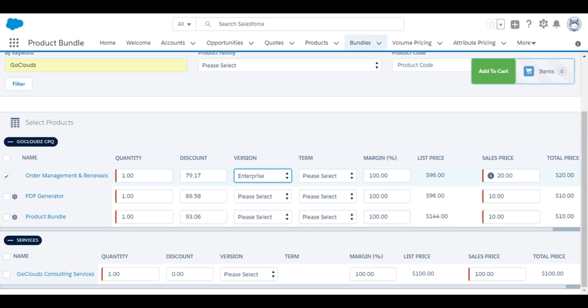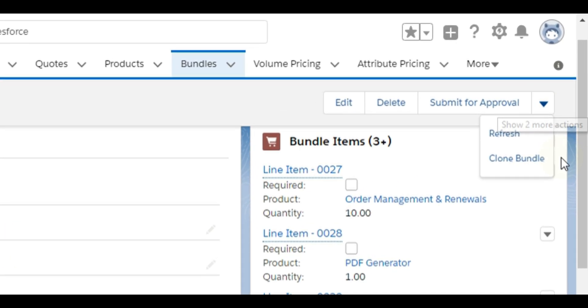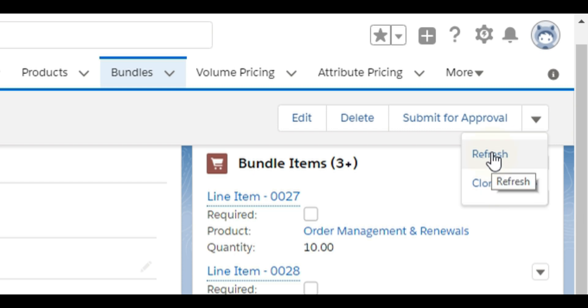Bundles can be cloned using clone bundles button to quickly create new bundles. Bundle item pricing can be updated to reflect latest product pricing and cost using refresh button on bundle. You can mass refresh bundles as well.